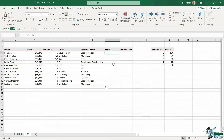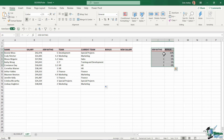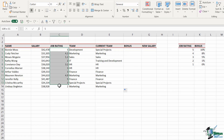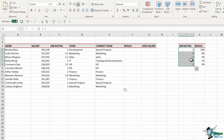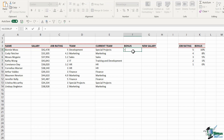Now let's work out the bonus. The bonus is based on job rating, and we have a table that shows: a rating of 5 gets a 10% bonus, rating of 4 gets 8%, and so on. However, some job ratings aren't exact whole numbers — we have 4.3, 1.2, 3.2, and so forth. If I do an exact match, those won't match anything in the bonus table. So let's construct an XLOOKUP to handle that.